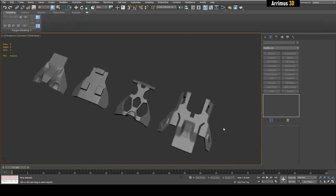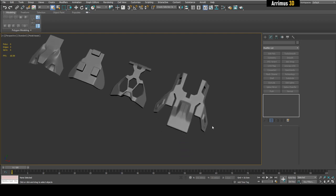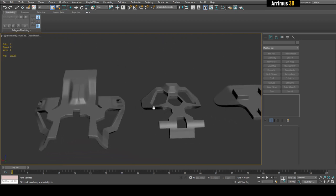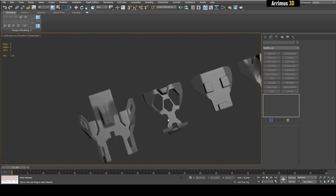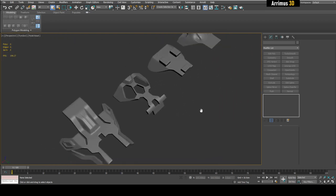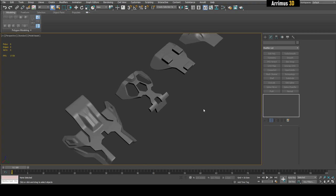And that is four different ways to subdivide in 3ds Max. Hopefully you now have a much more powerful modeling workflow and arsenal within 3ds Max. Thank you for watching and take care.